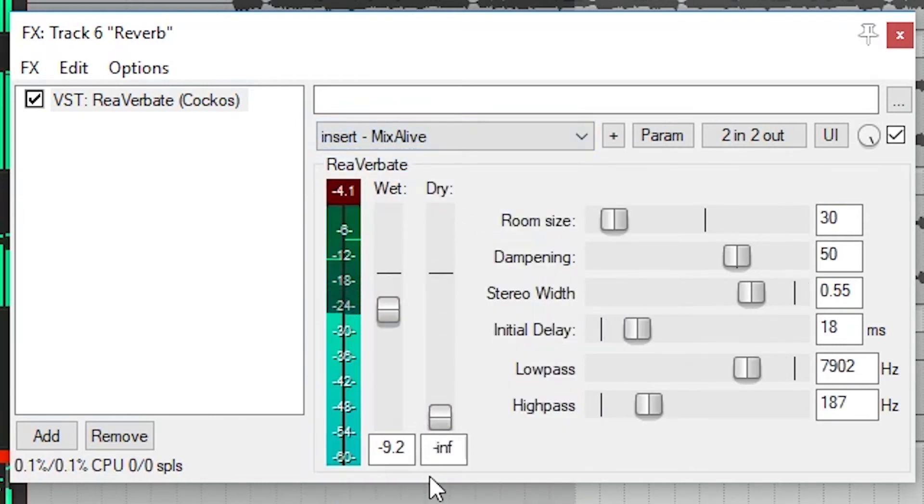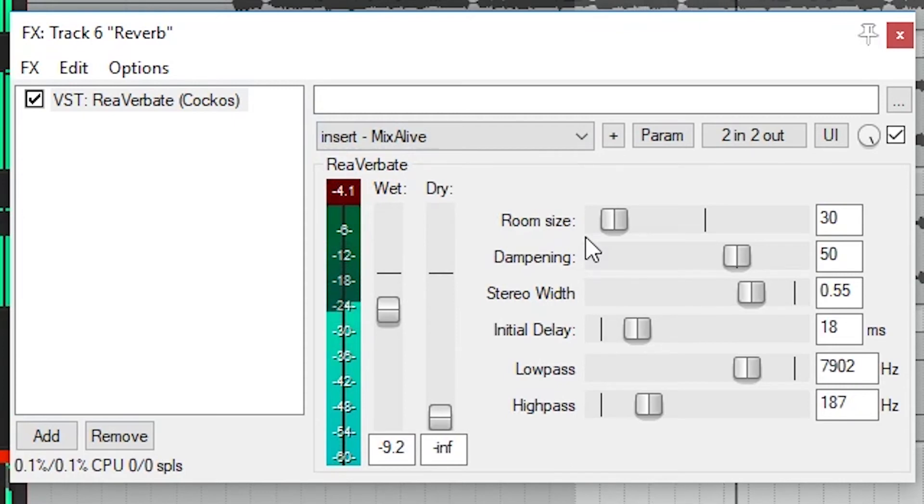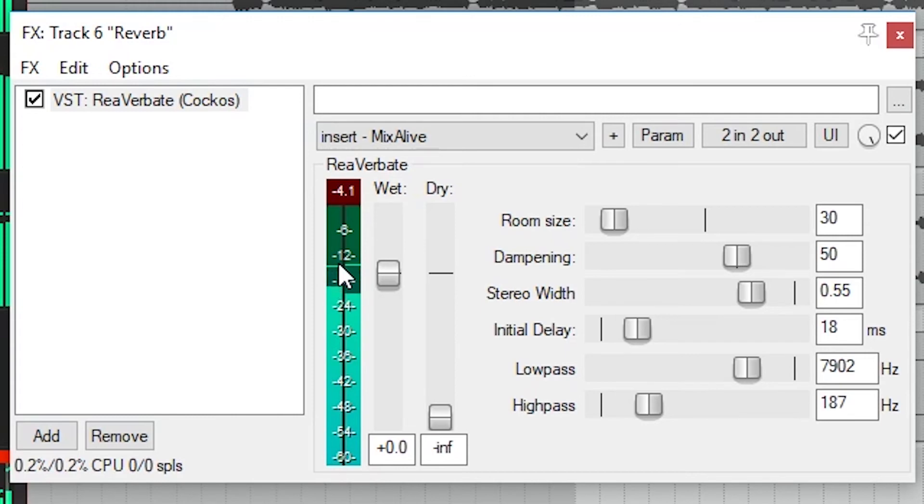You can, however, use these in either way by adjusting the wet-dry mix level. On the left, we have our wet and dry mix levels that we just discussed. When working with a reverb, keep in mind that keeping the dry level at zero and adding a wet signal will make the volume louder than the original track, so if you want to keep the level the same, you'll need to bring the dry level down a little.